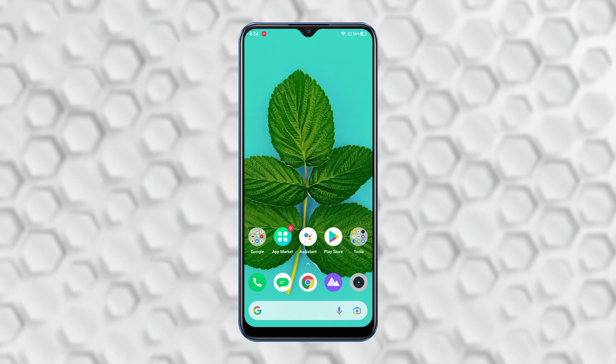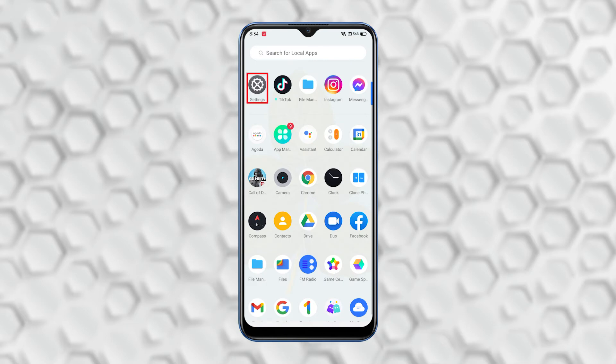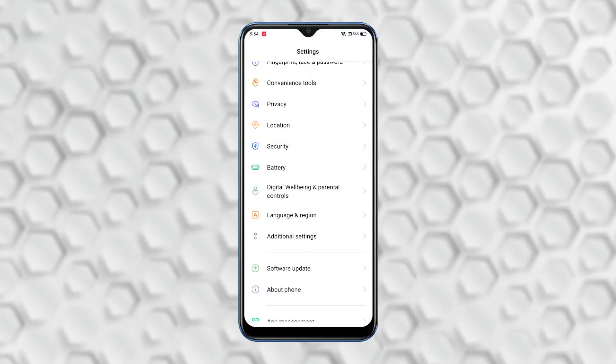From the home screen, open the app drawer. Look for Settings and tap on it. Scroll down and look for Additional Settings and tap on it.